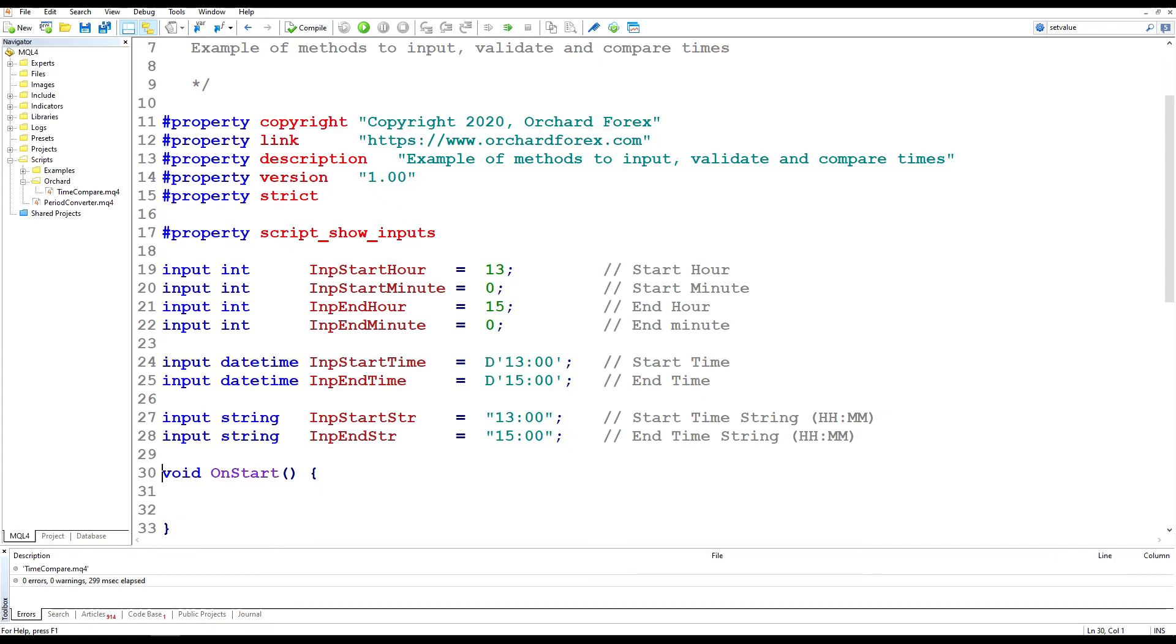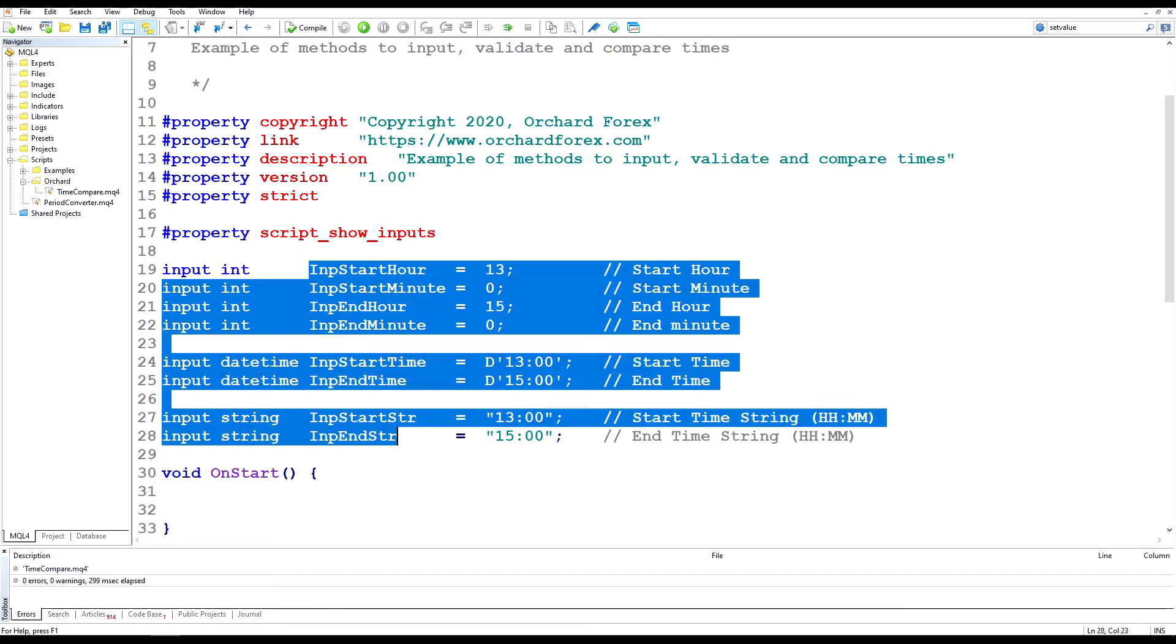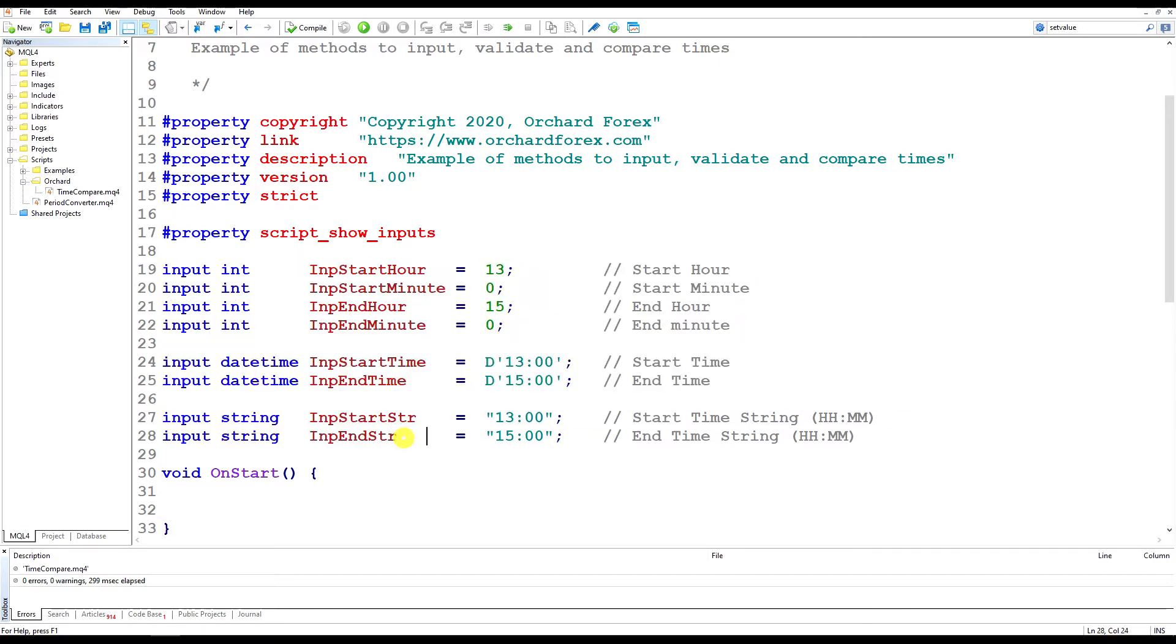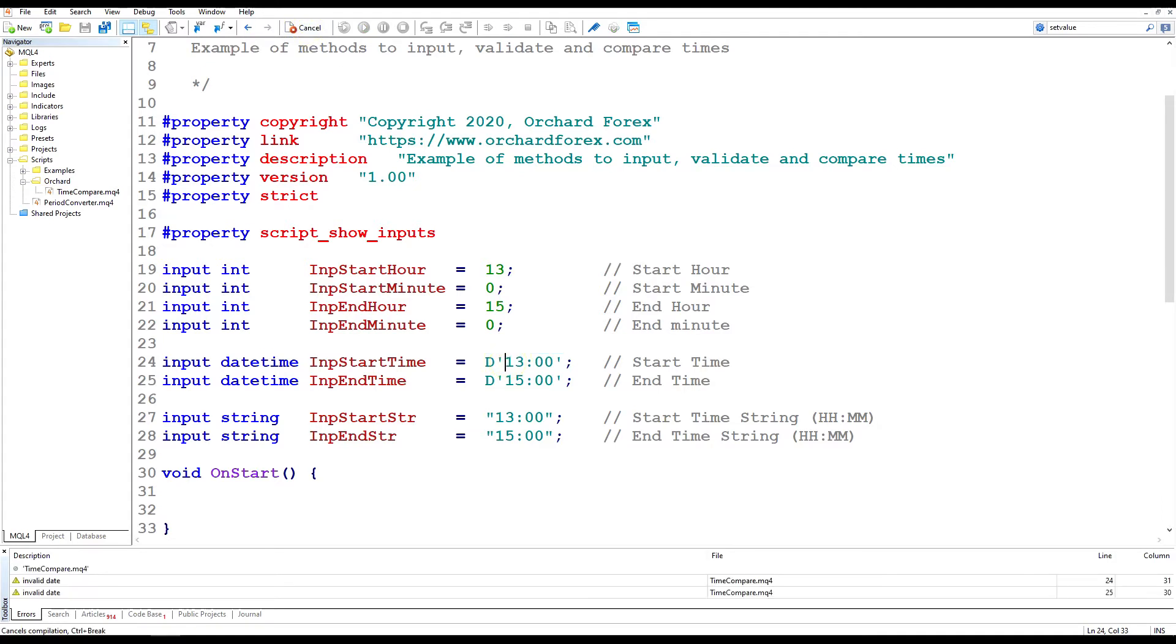Now here I've set up an example script just to demonstrate. And I've actually put in all three input types at the same time because I'm going to work on all of them at once. And before we go any further, I want to point out here where I've created the date time input, I've used the format D1300. That's a perfectly valid time.